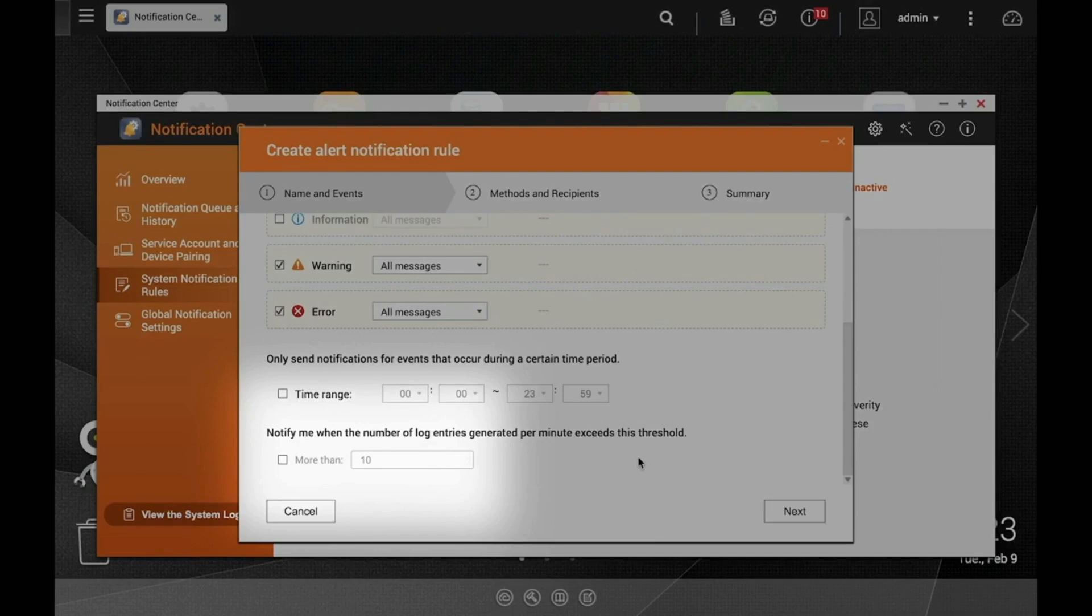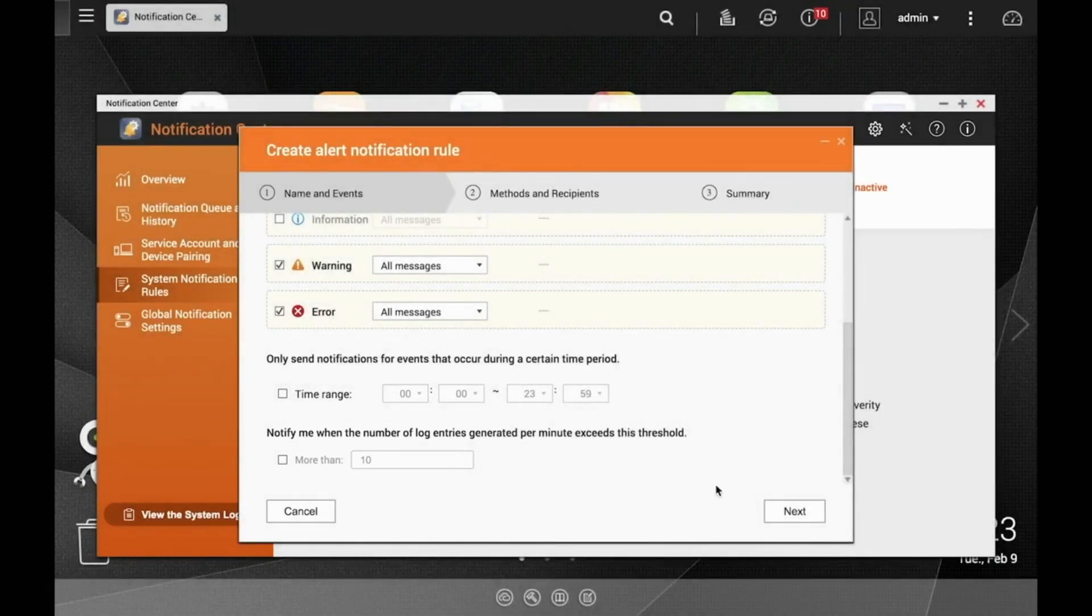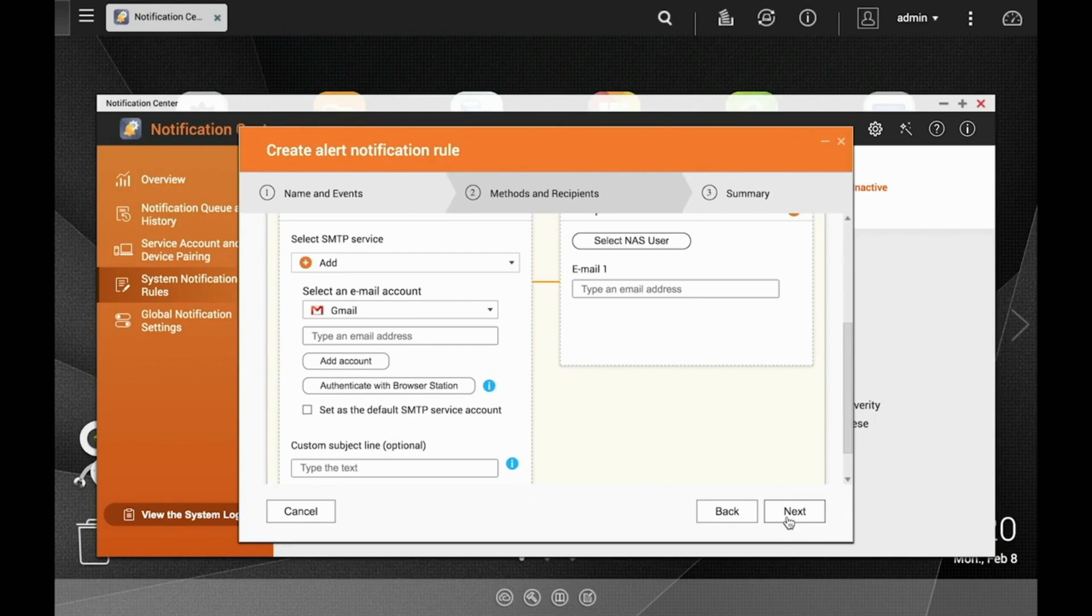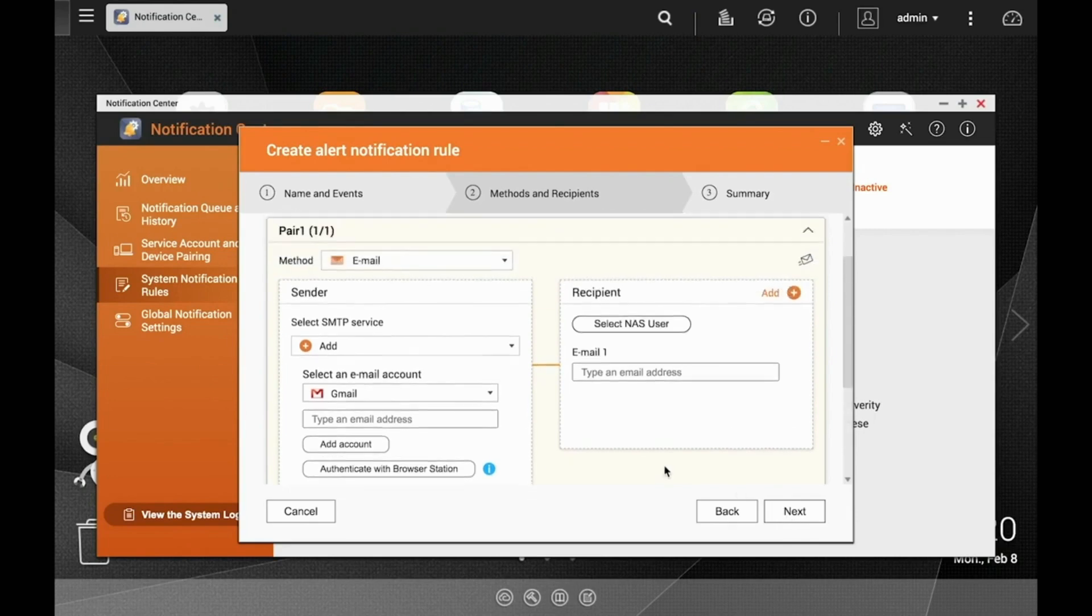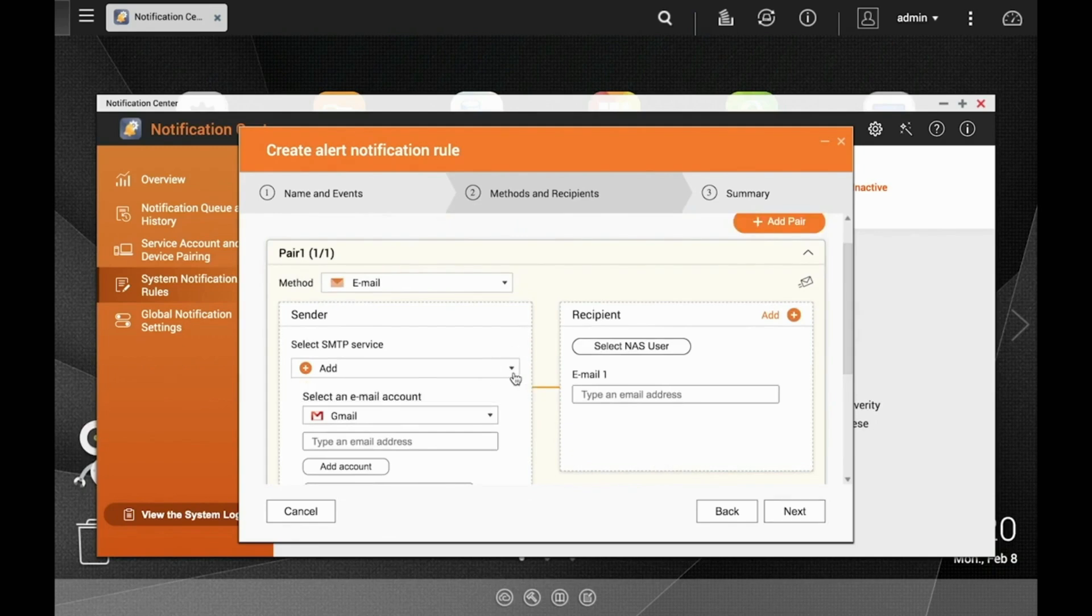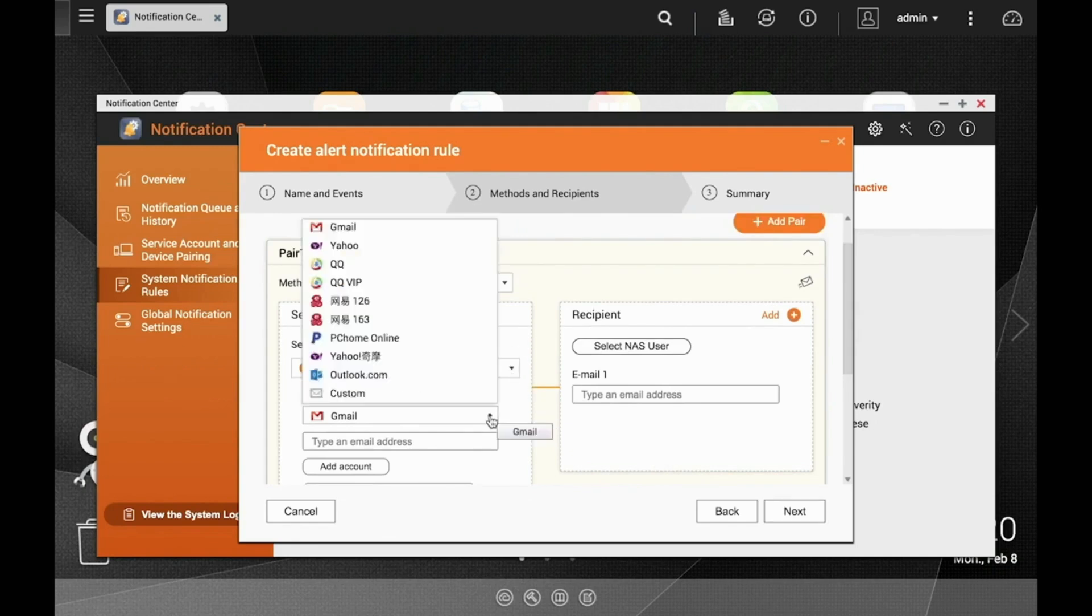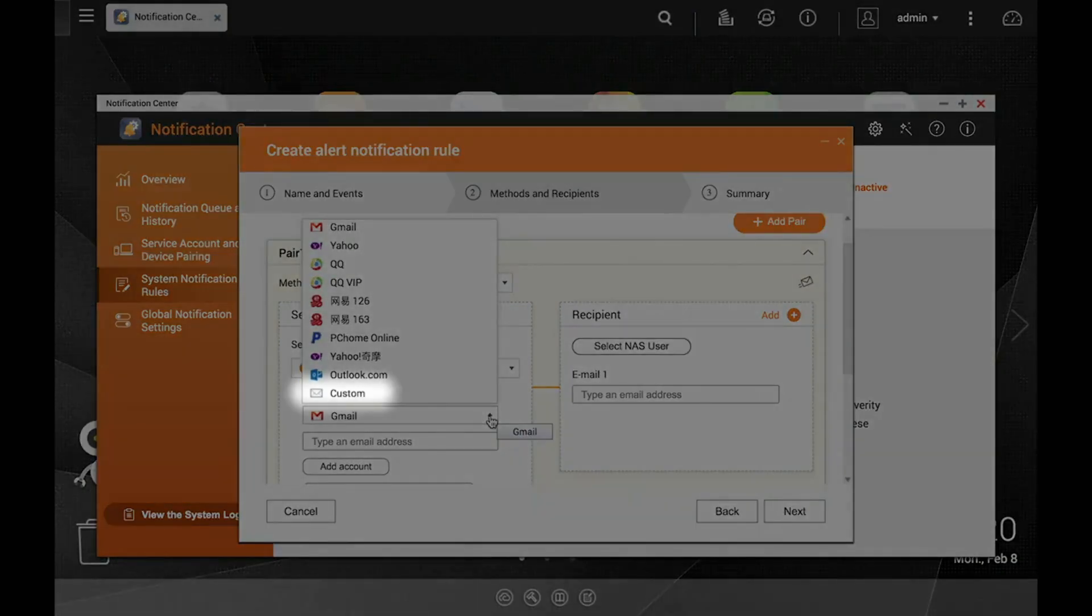On this page is where you will determine which method you would like to receive these notifications by. I'm just going to use email for my method here. To do this, start by selecting an email account to send the notifications to. If your email service isn't listed in the dropdown menu, you can select Custom to input your email server information manually. However, I'm just using Gmail, which is listed right here.